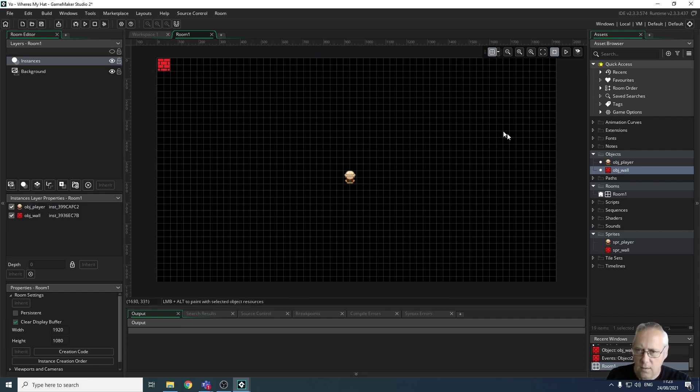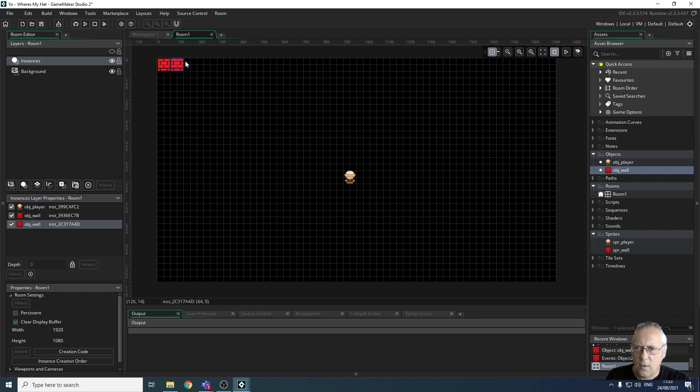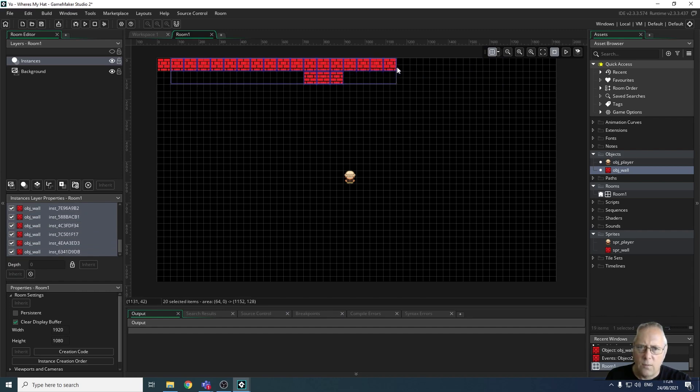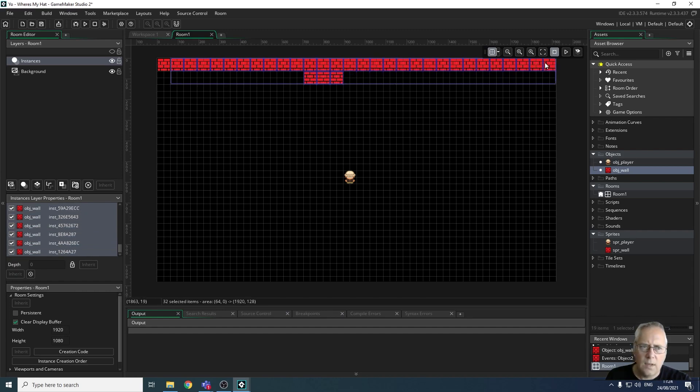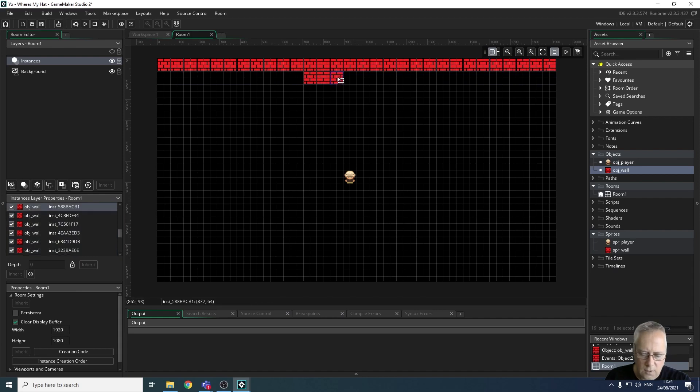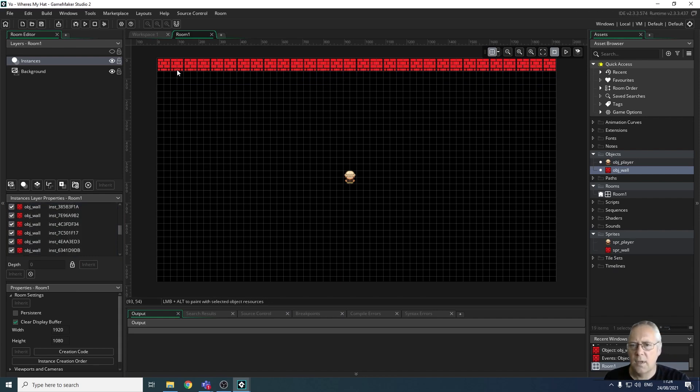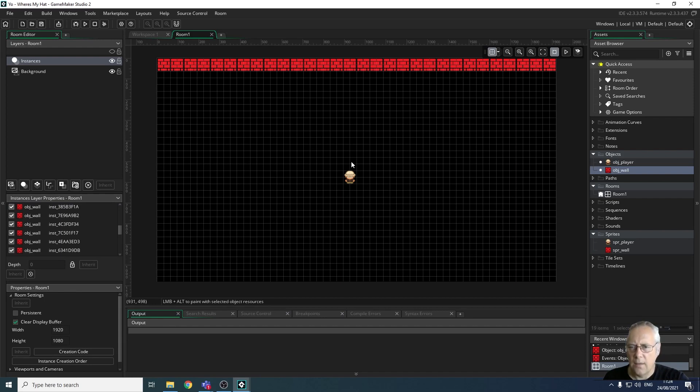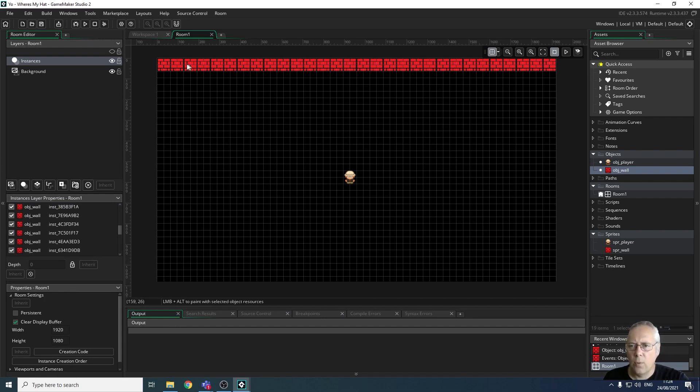You can undo things using ctrl and Z. I'm just going to create my wall around the outside. I can delete individual tiles as well. The reason why I'm doing this is because I want to make a point. In my game I need somewhere for the score to appear and for the lives to appear.